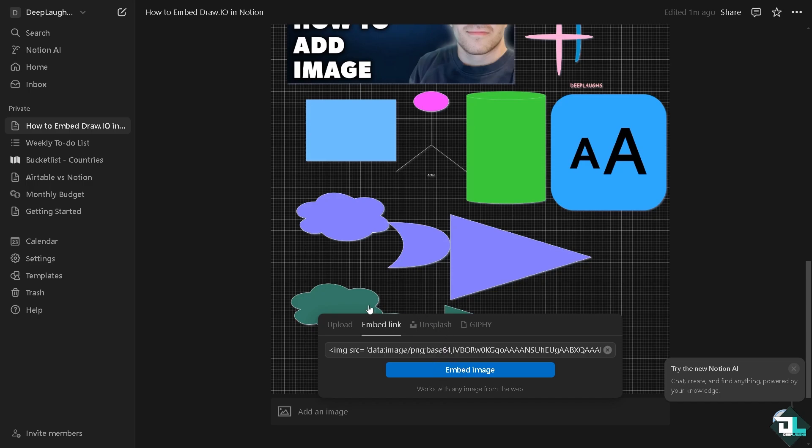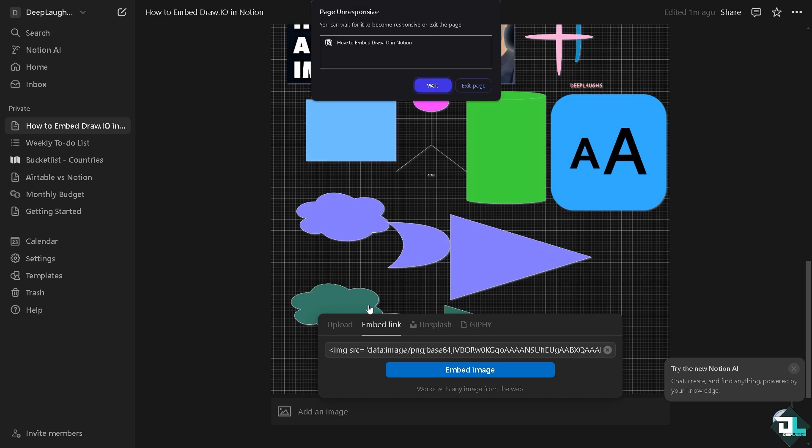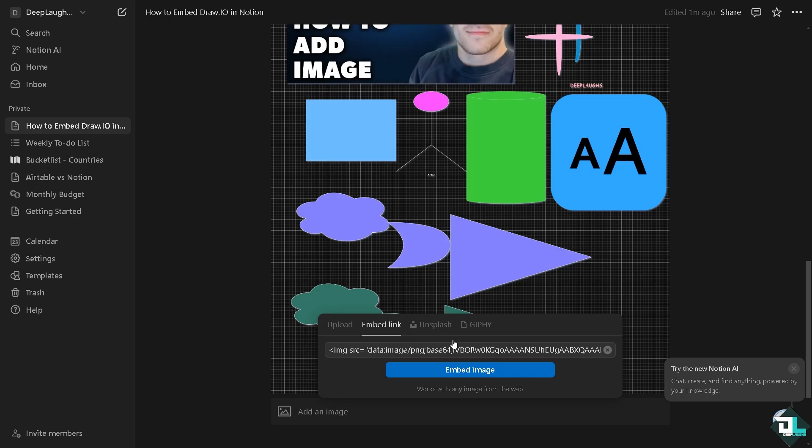It takes a little while again, it depends on the complexity of your diagram. But normally this is the easiest way for you to embed the diagram from Draw.io in Notion. So it takes a little while, really depending on the complexity. Make sure that your computer is capable of handling multiple tasks like here. Let's click on wait, I'll get back to you once it's done.